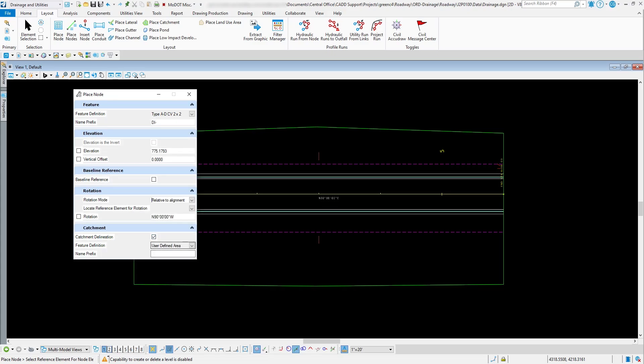Another option is catchment delineation. For the first node I'll leave that unchecked. Basically, what it does is look at your terrain model and automatically put in the drainage area for that particular inlet. That may be beneficial if you don't know exactly how much area is contributing water to that inlet.